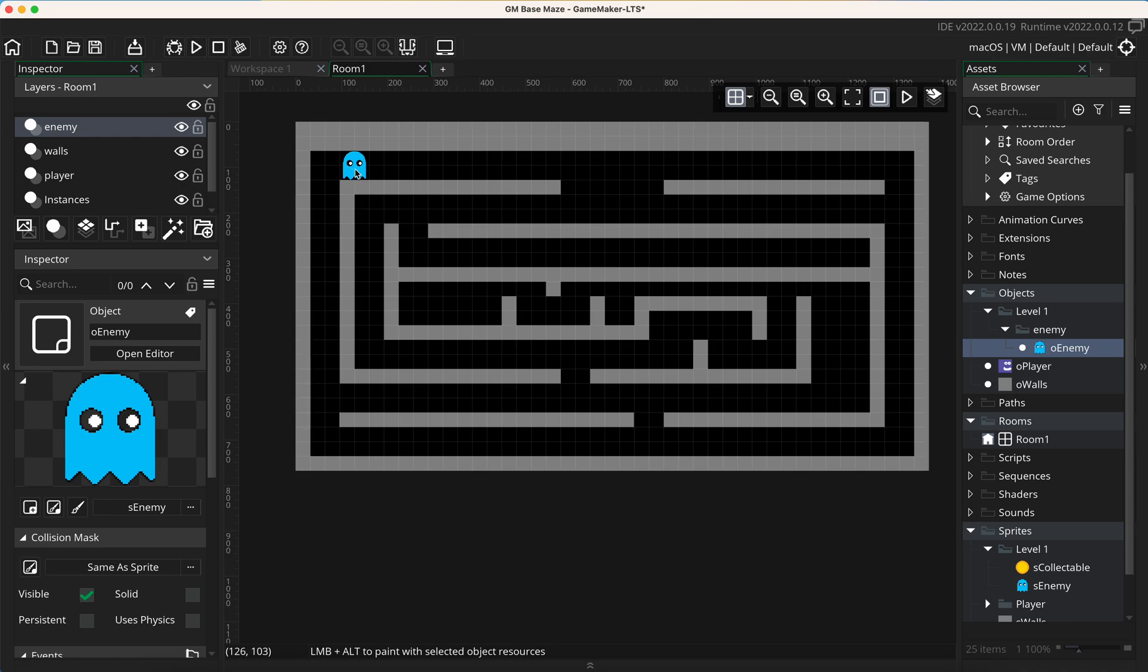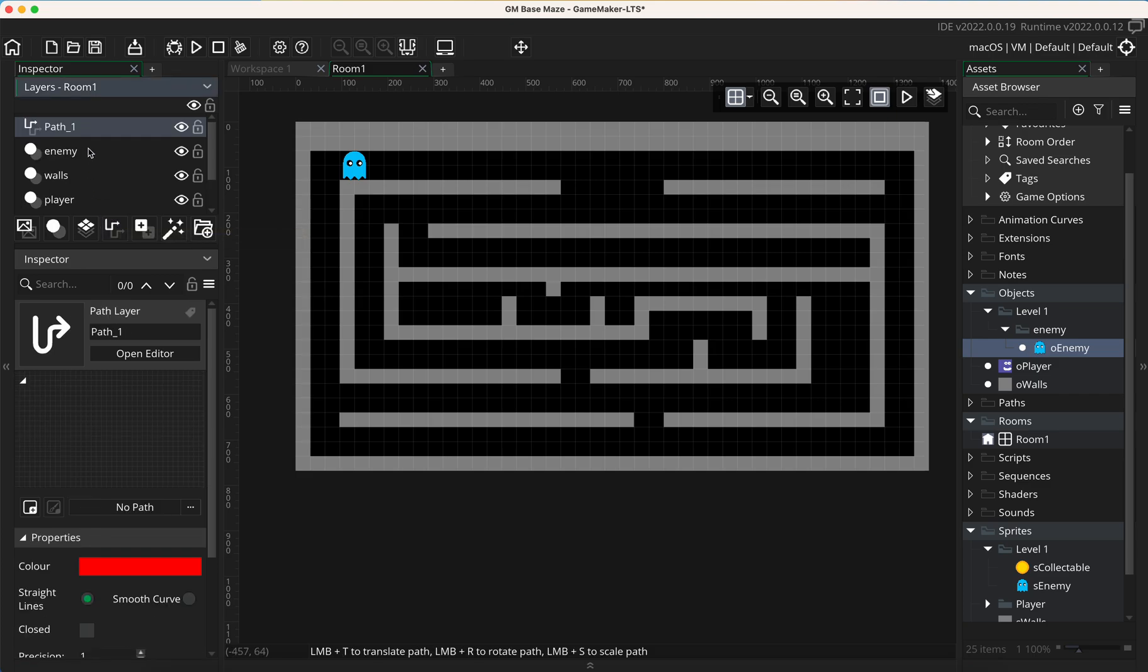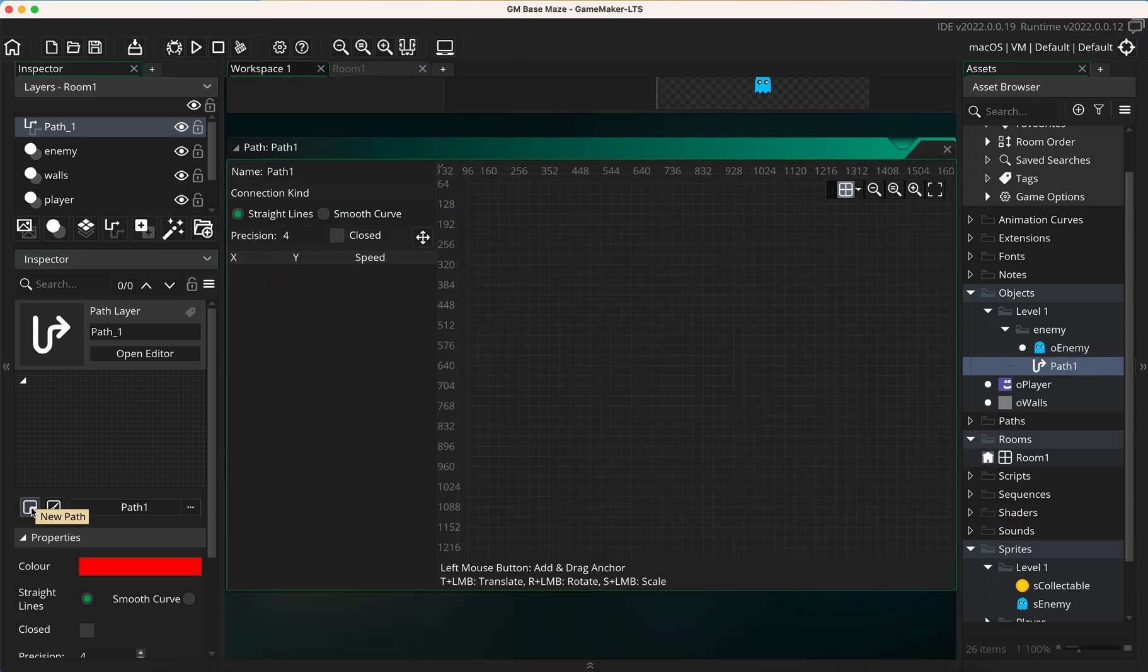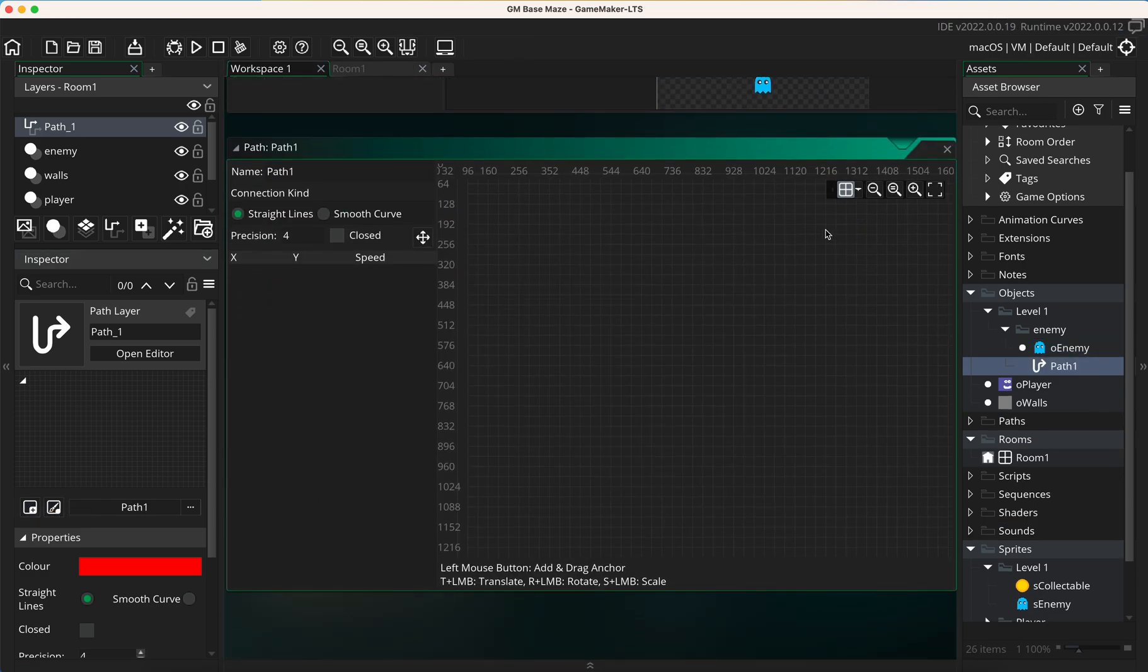Next thing we need to do is add in a path, so I'm going to add in a path layer here and you can see it's just added path one. At the moment I need to make a new path, so I'm just going to click on this new path and you can see now it's made a new path for me, which is lovely.